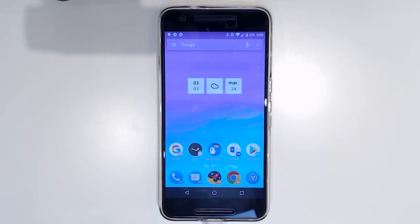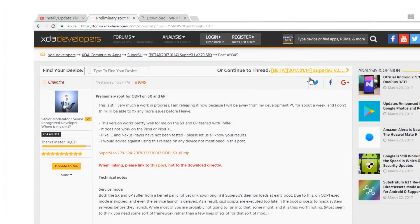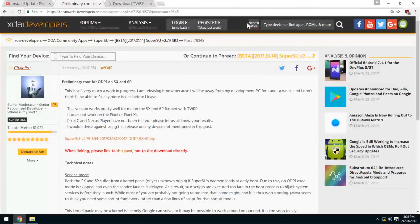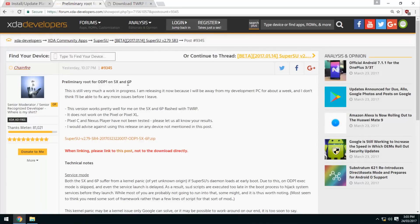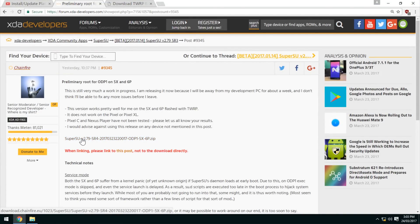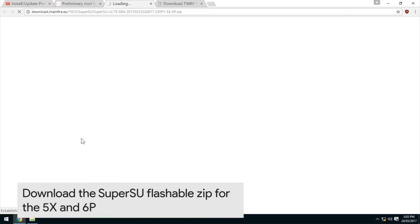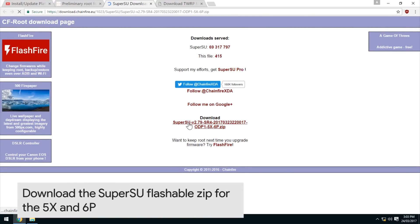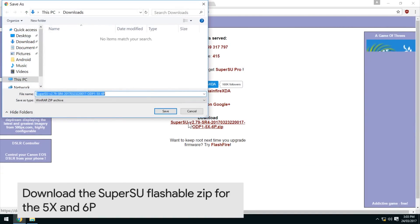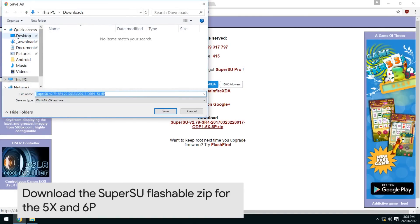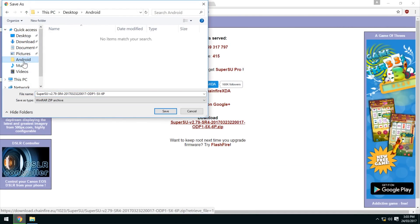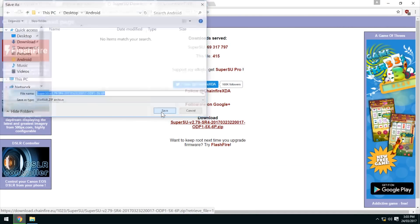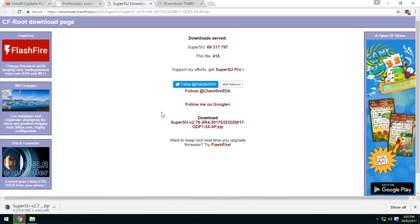Now we'll get started right away, so we'll head over to our computer. Here is the XDA thread or post that Chainfire has released. You'll want to click and download this link, and I'm going to save it into the Android folder to keep things organized.